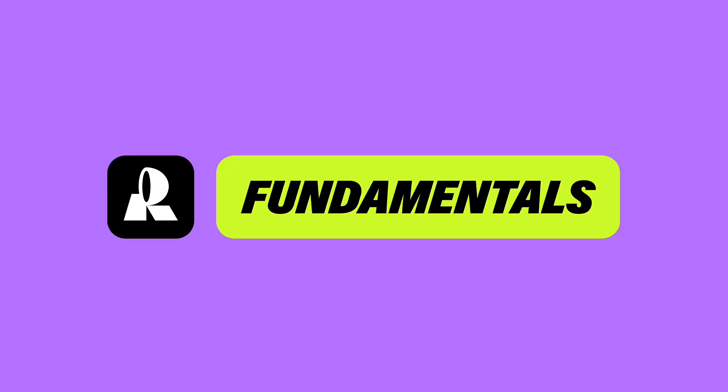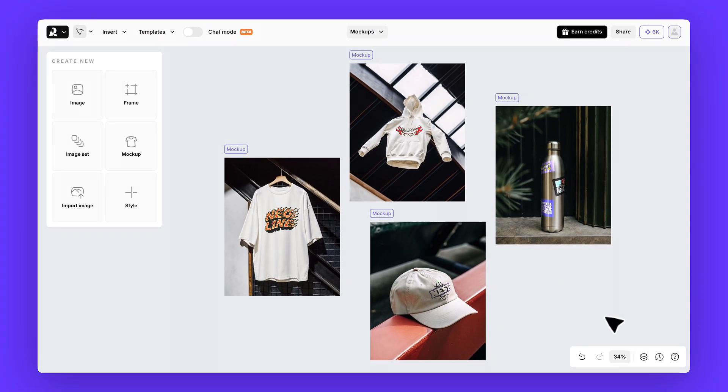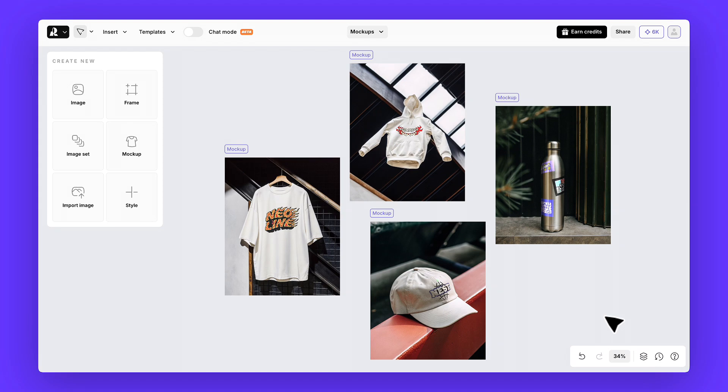Welcome to ReCraft Fundamentals. In this tutorial we'll walk you through how to create a simple merch mock-up step by step.